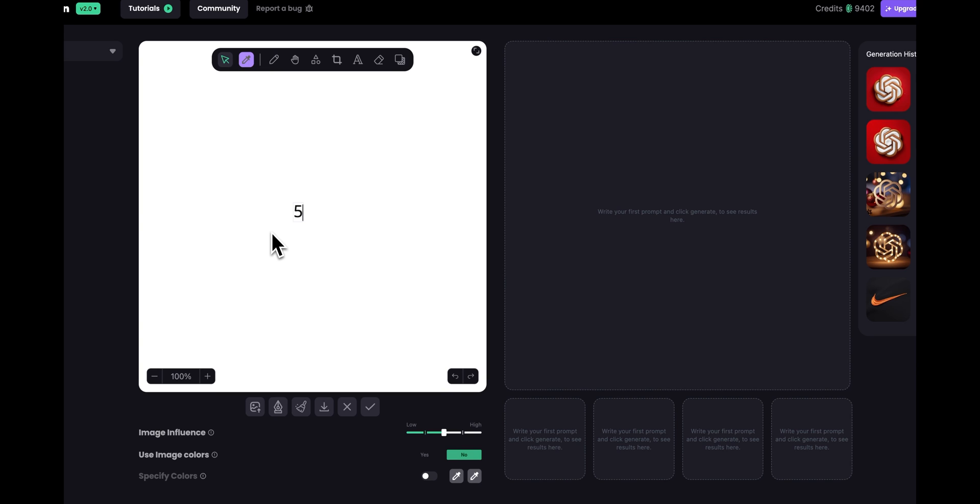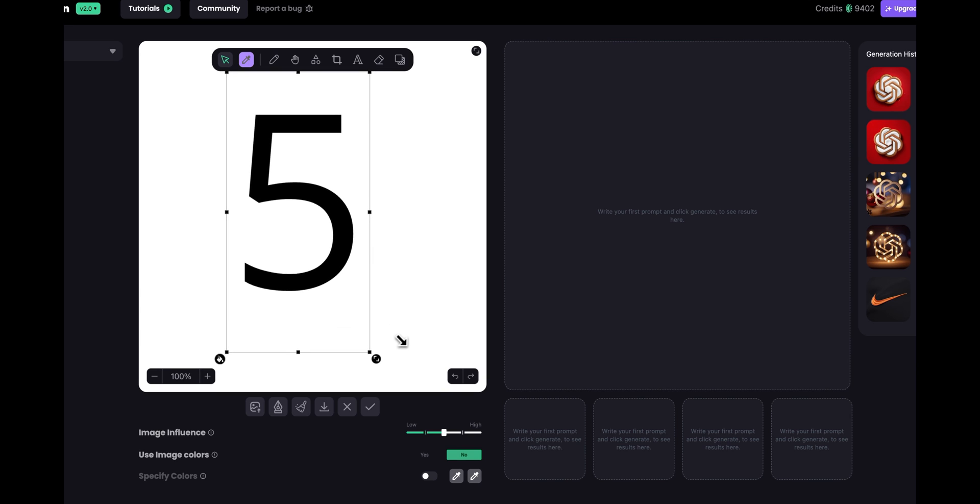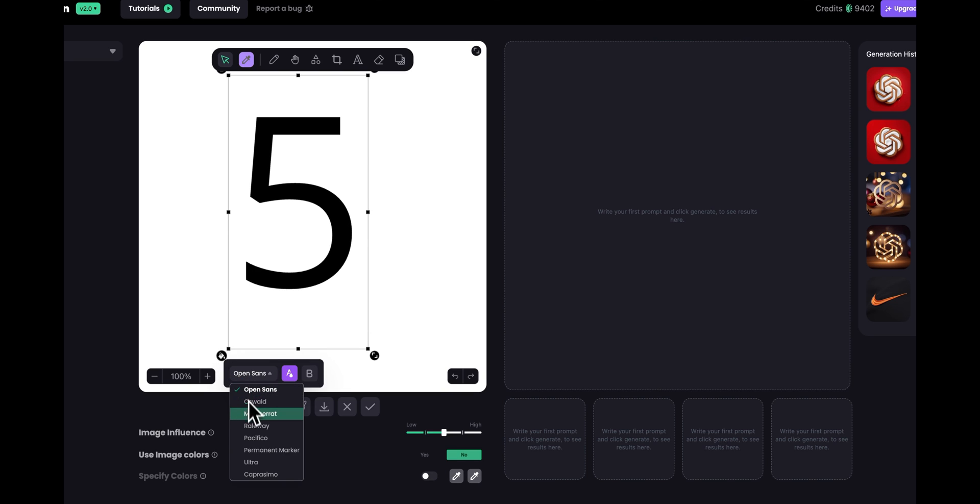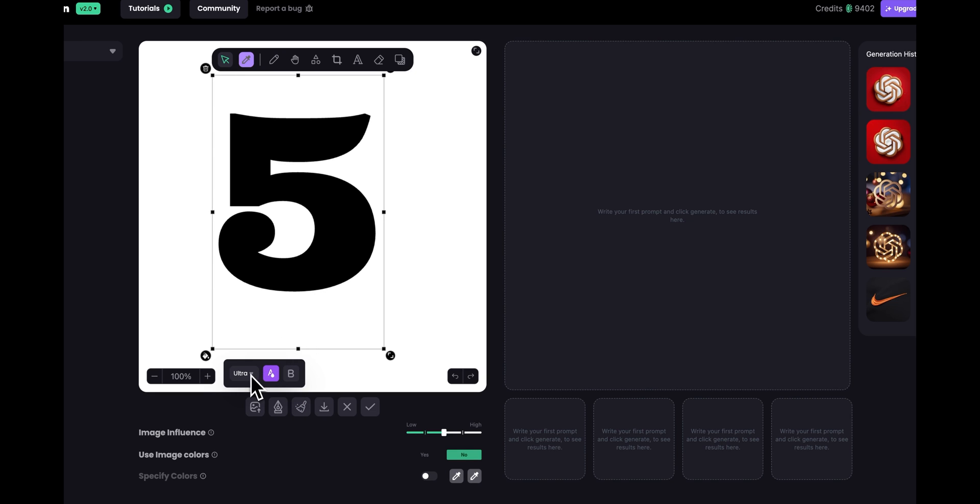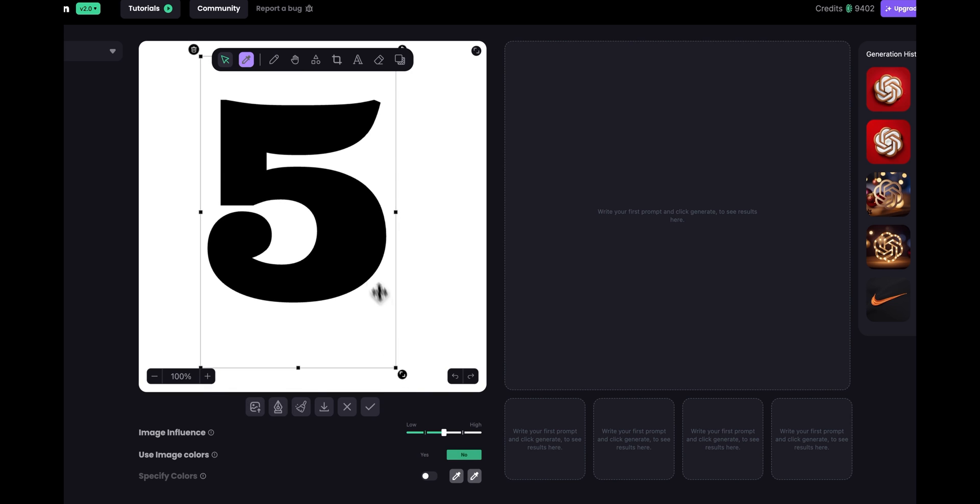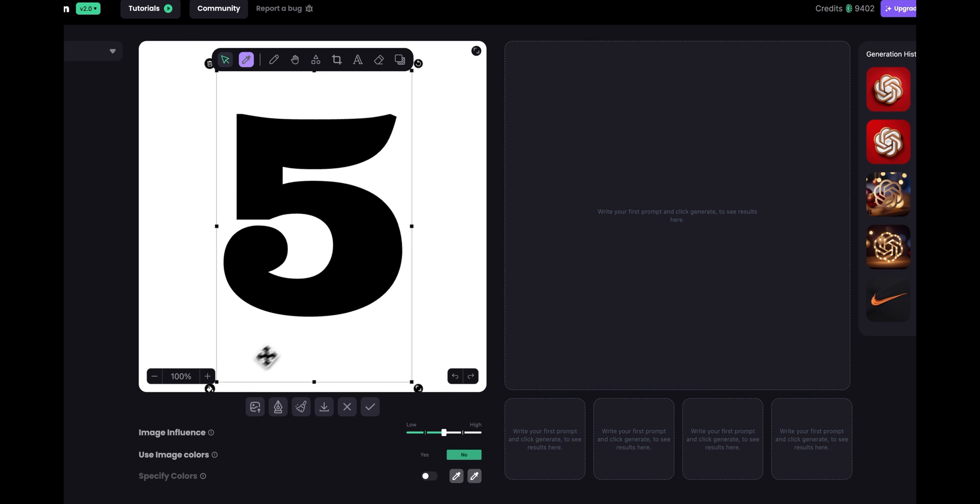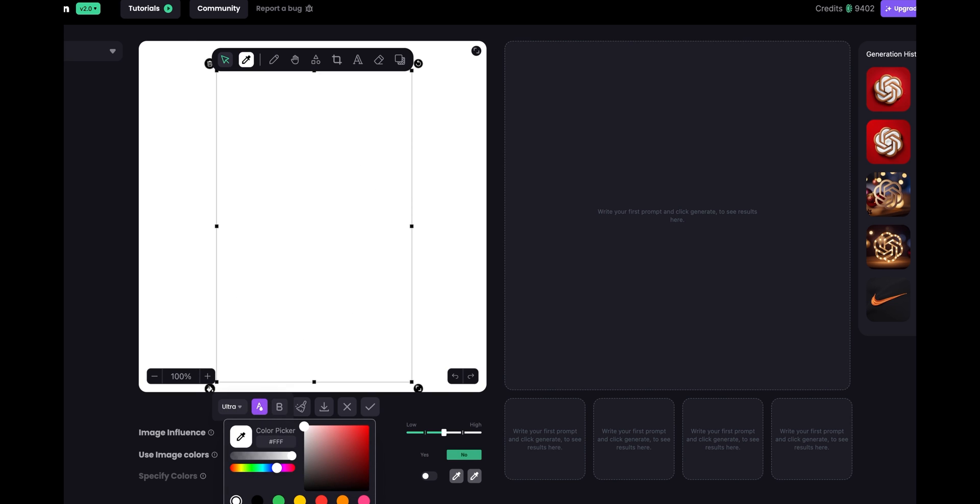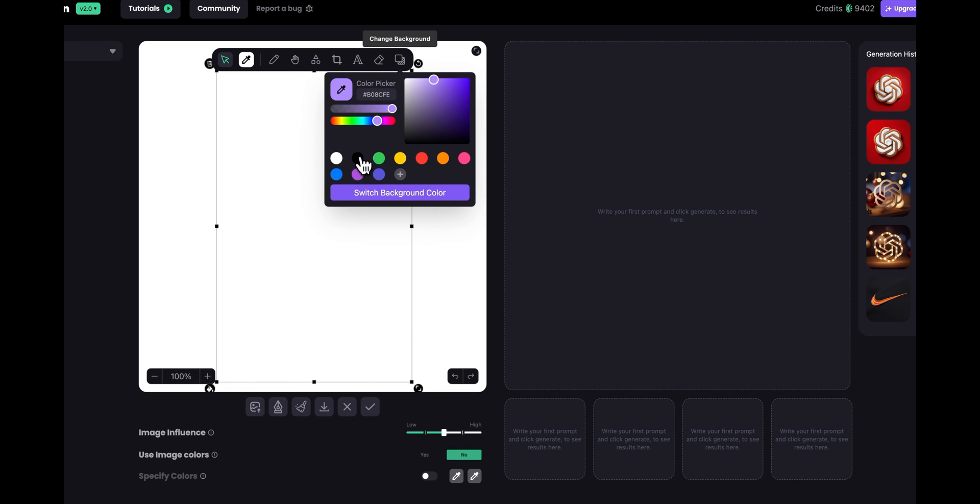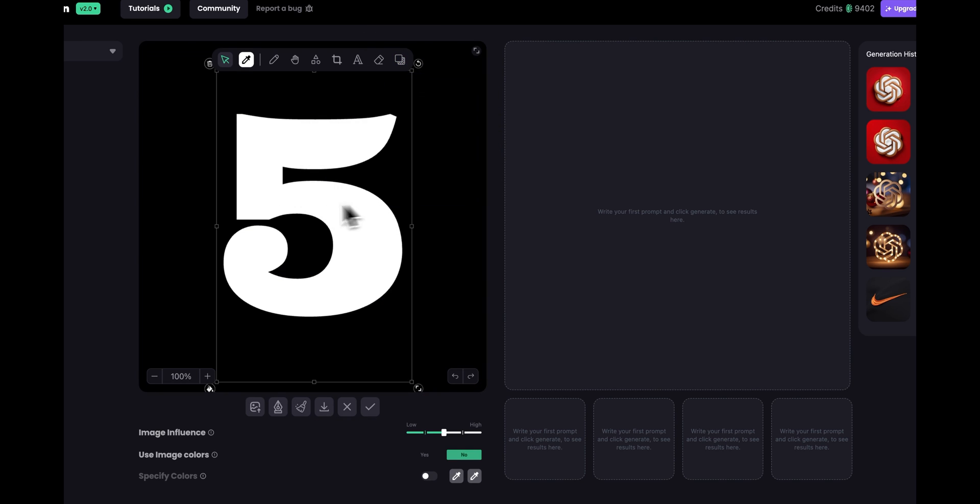So I'm going to do like a number five and let's make it a lot bigger and from here if I click on this bucket tool I can change the font. So now we have these fonts we're going to be adding more later on. So let's say I want to do this ultra font and let's make it a little bit bigger and I want to inverse the color so I'm going to make the font white and the background black.